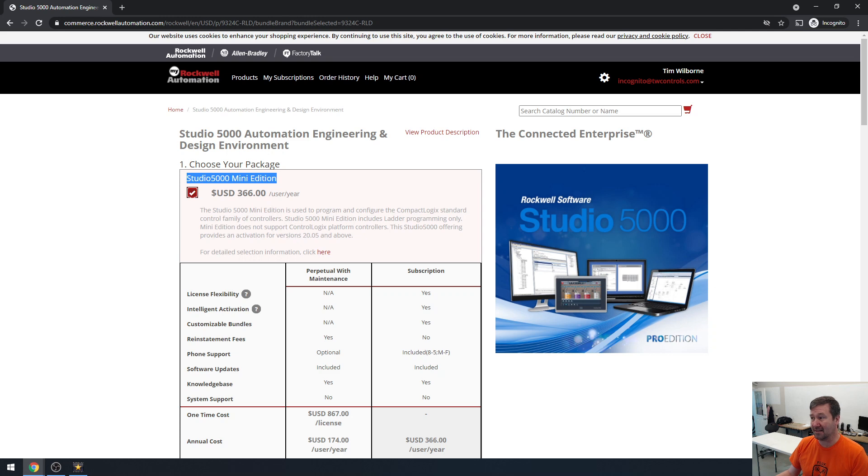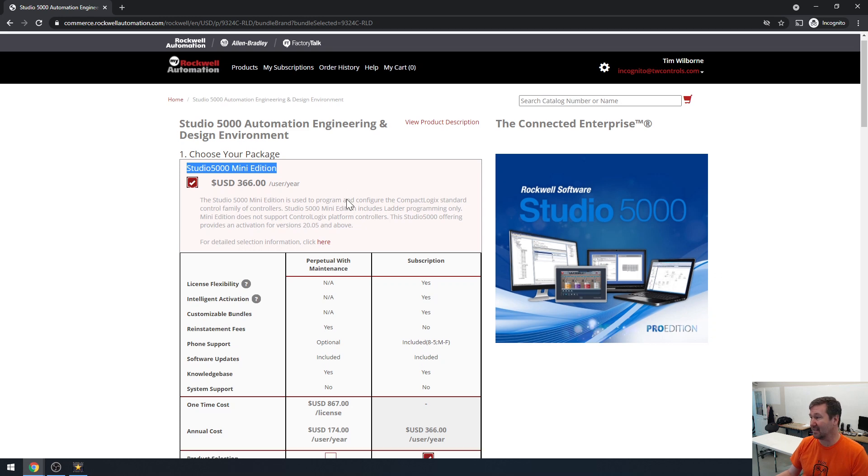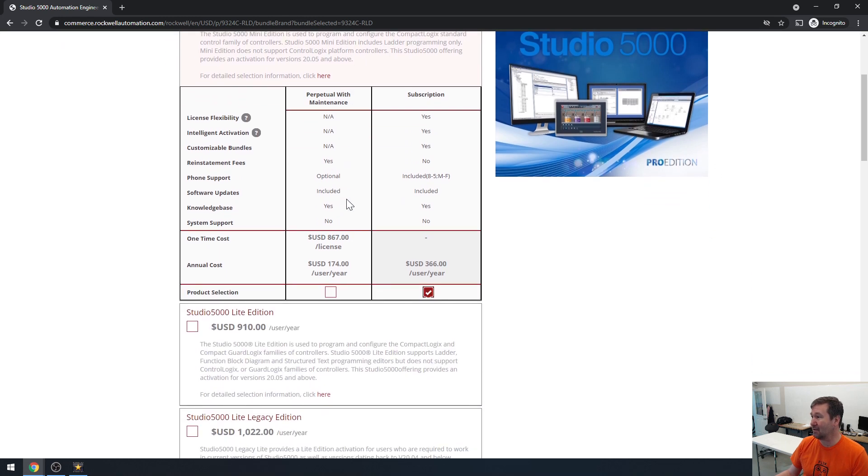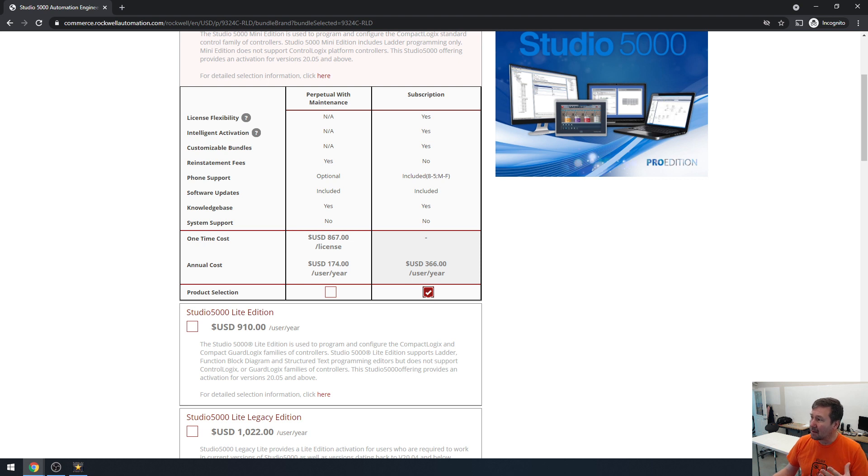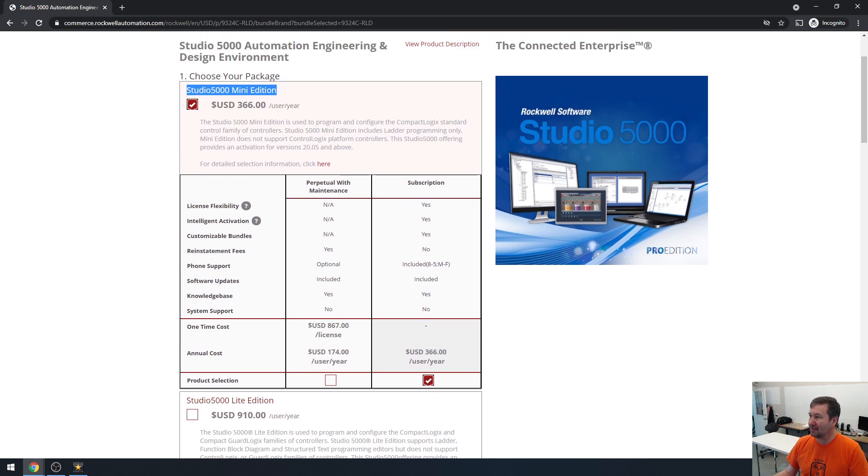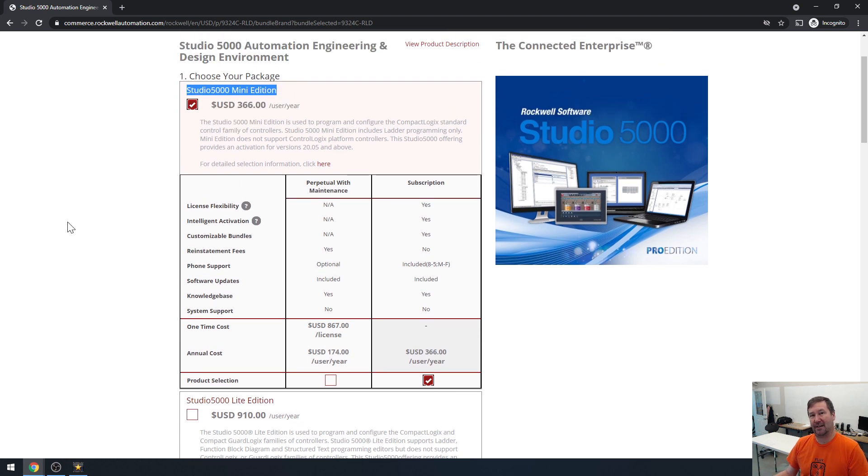It's $366 a year, or if you were to purchase it, it would cost $867 and it would cost you $174 a year for your support. But this is absolutely a great entry level software.